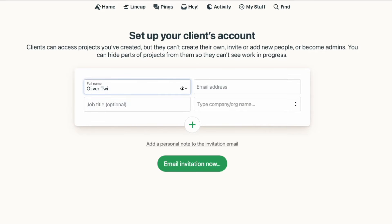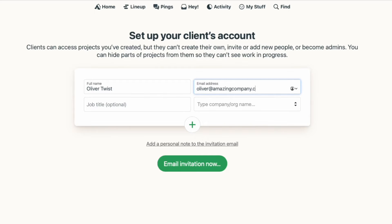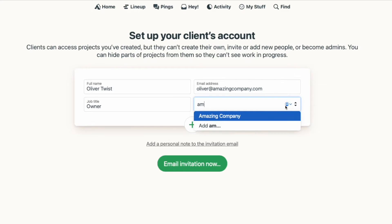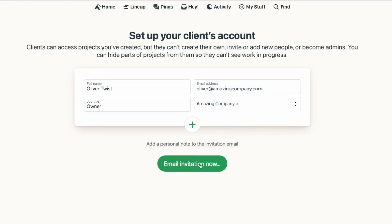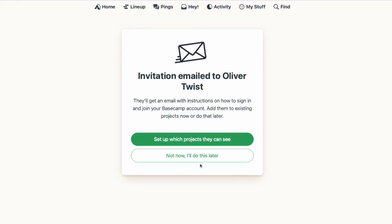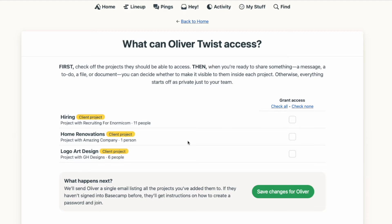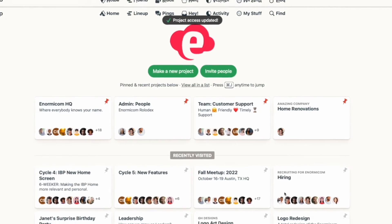You'll enter in their name, email address, and the client's company, which will pop up as you start to enter it since you've already added it into your account. You can add more than one person at a time with the green plus button. Click "Email invitation now" and Basecamp will send an email to the client so that they can set up a password to access your account. While that's happening, you'll want to select which projects your client can access. You'll check the project you want them to see and then save. Note that only projects that have client access turned on will show up here, so if you don't see a project on the list, you'll need to go back and turn on client access for that project.